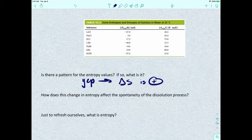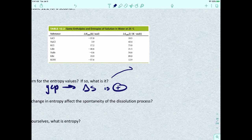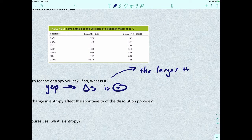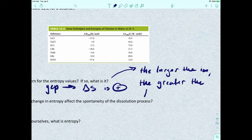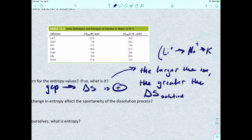Now, is there a pattern outside of that? The new part we find out is that the larger the ion is, the greater the entropy of solution. The larger the ion — and remember, that's ionic radius — so lithium ion would be smallest, followed by sodium ion, followed by potassium ion, and so on. The larger the ion, the greater the enthalpy of solution will be.